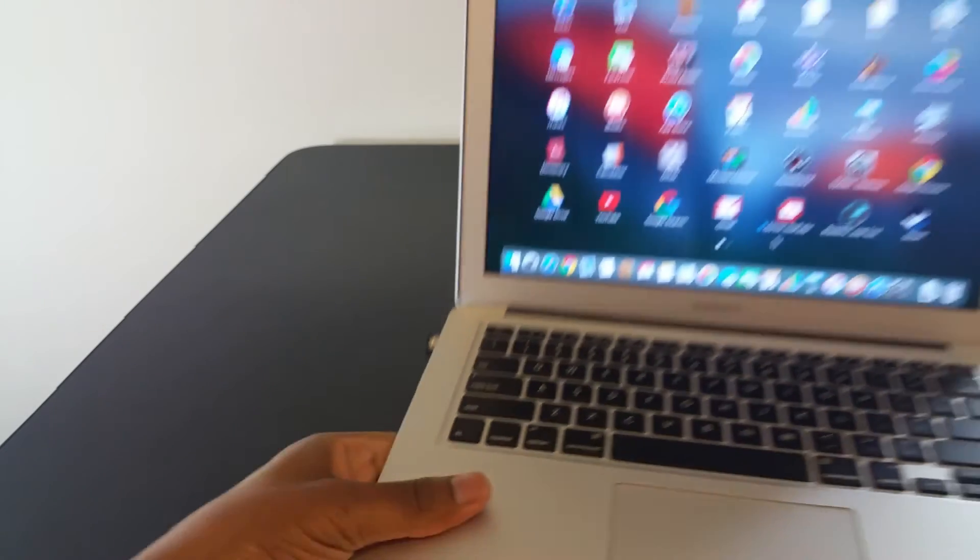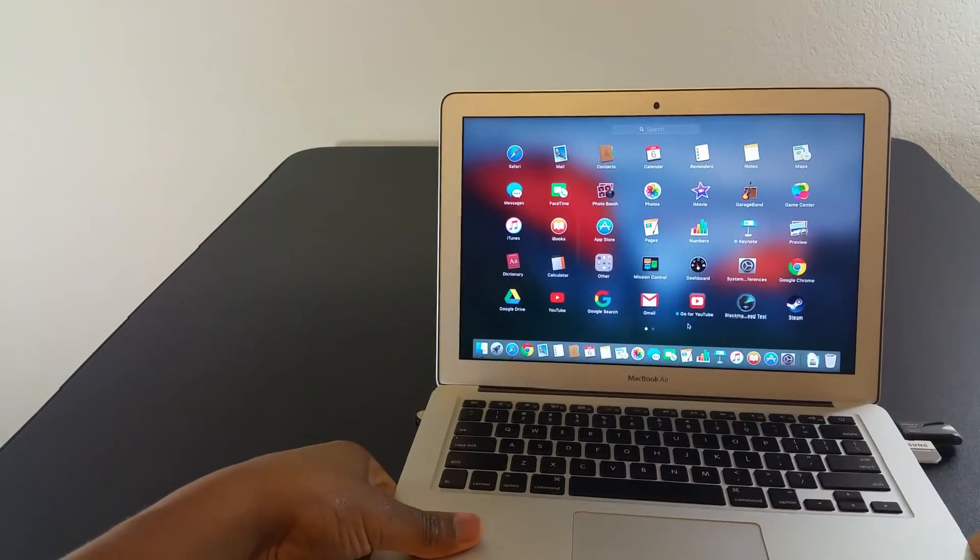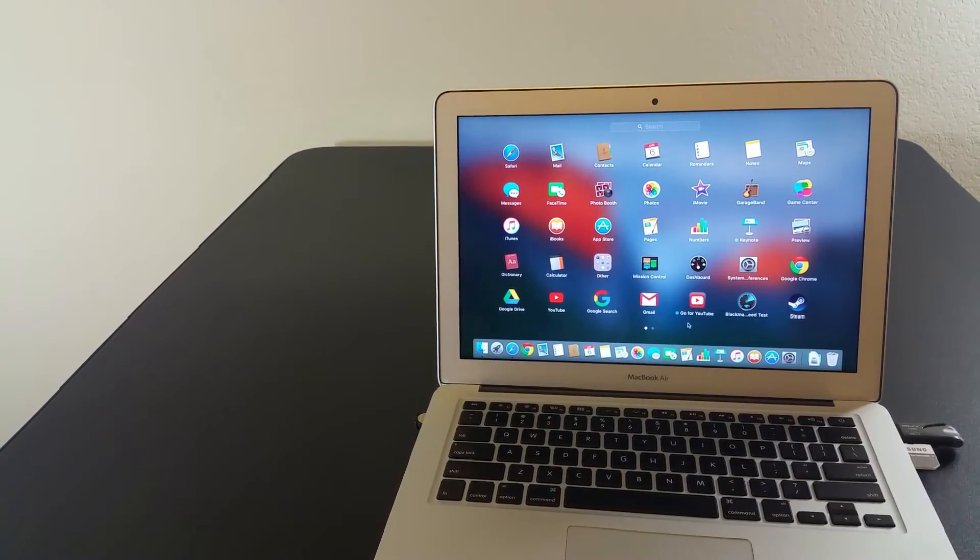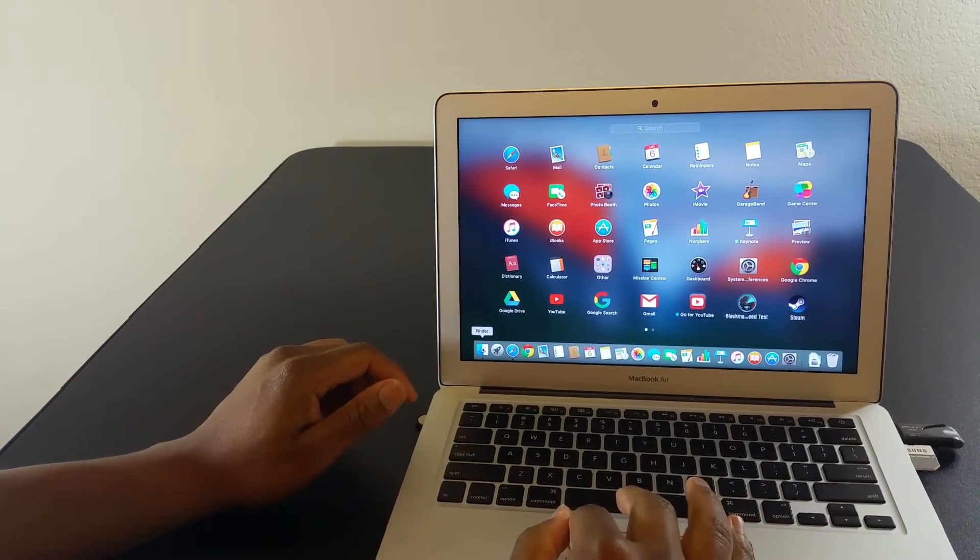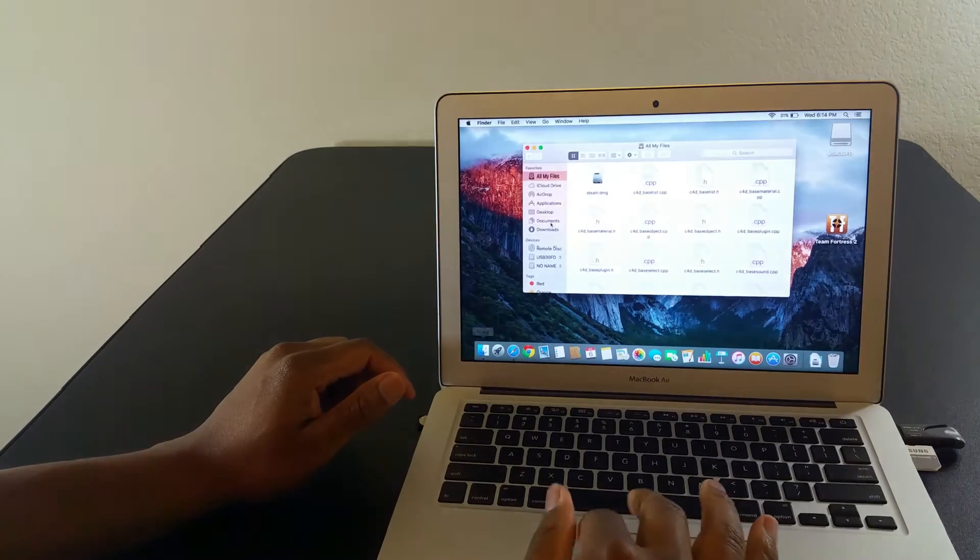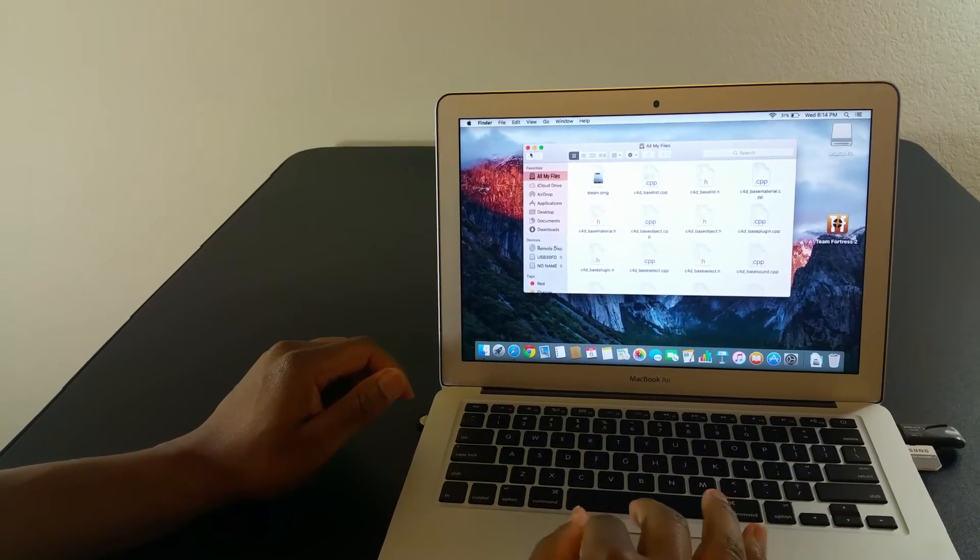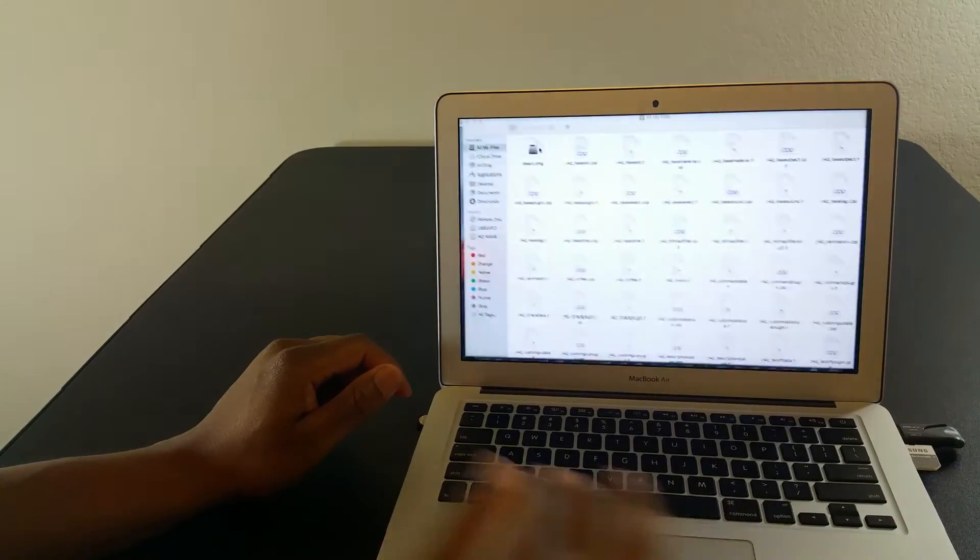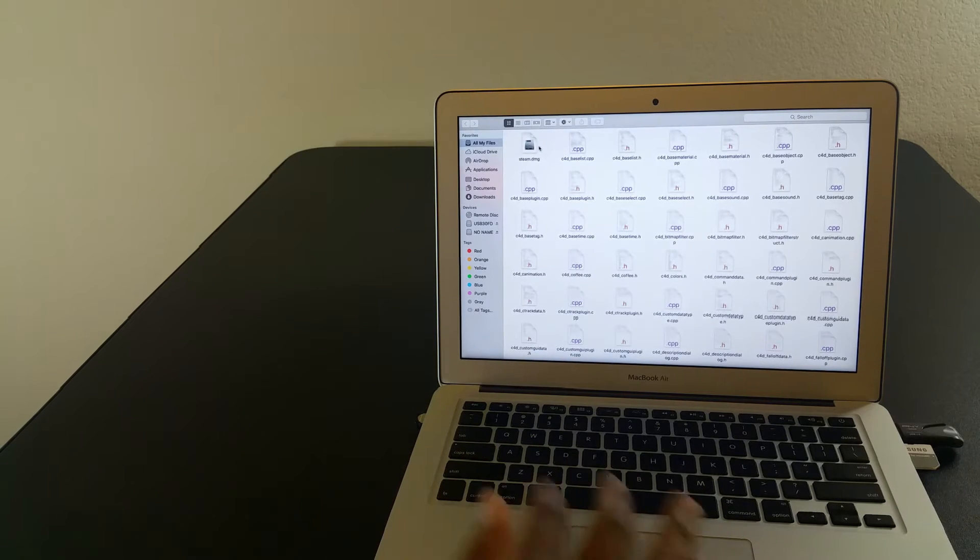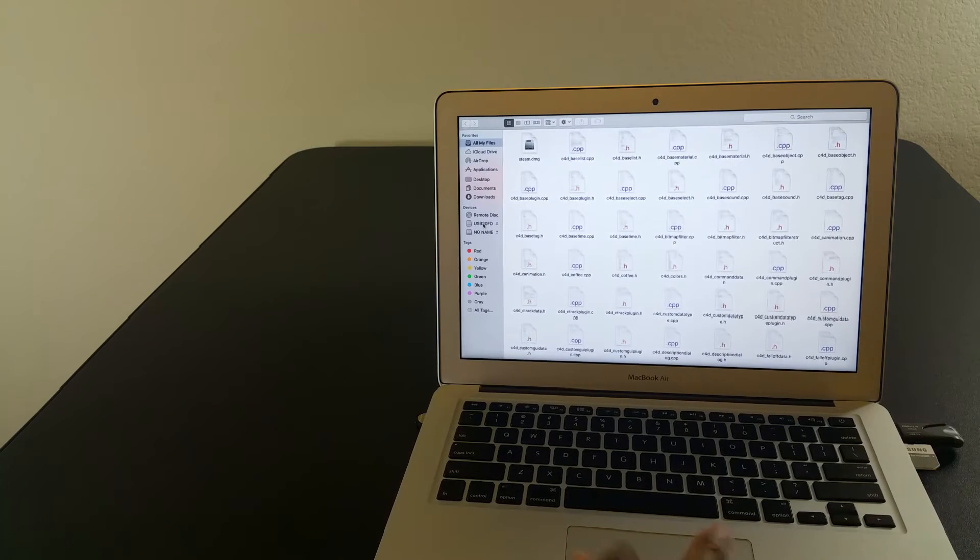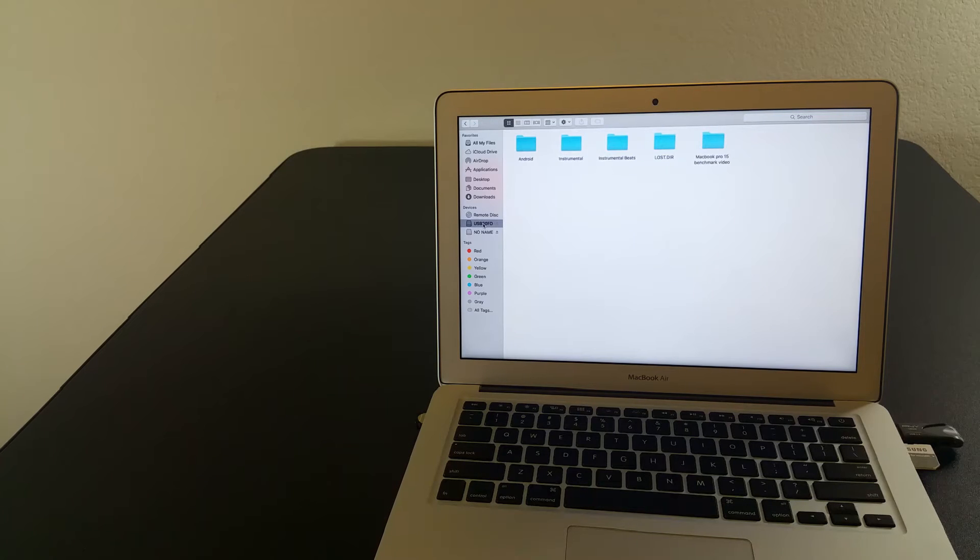So instead of paying Apple $200, I paid Amazon $34 and got this shipped in two days. I wanted to show you how I've tremendously expanded this MacBook Air's memory for fairly cheap.